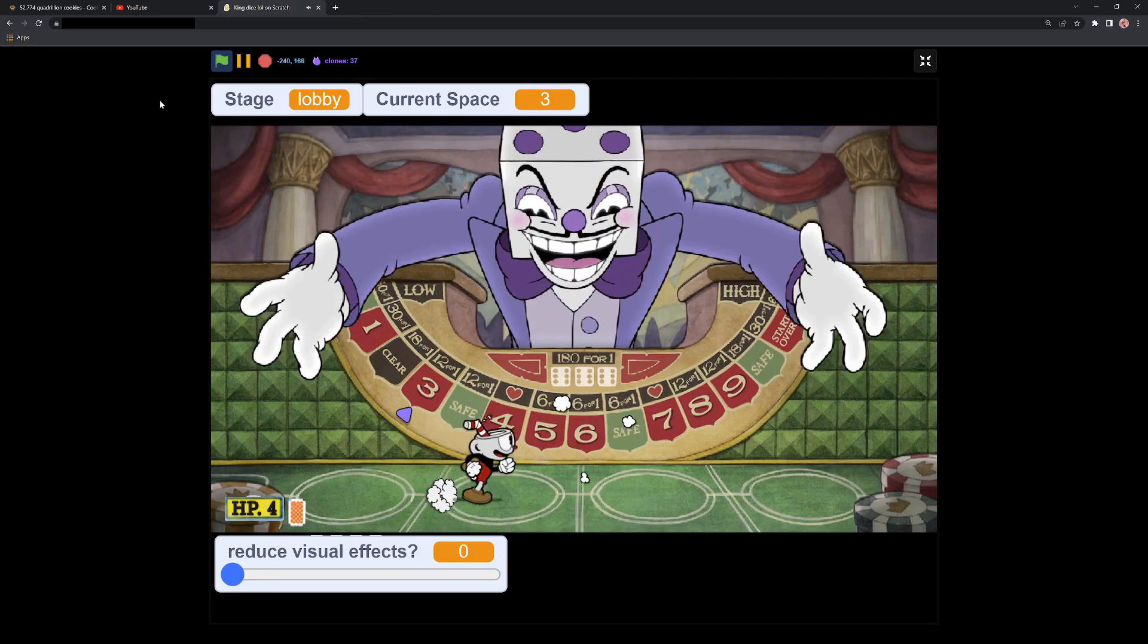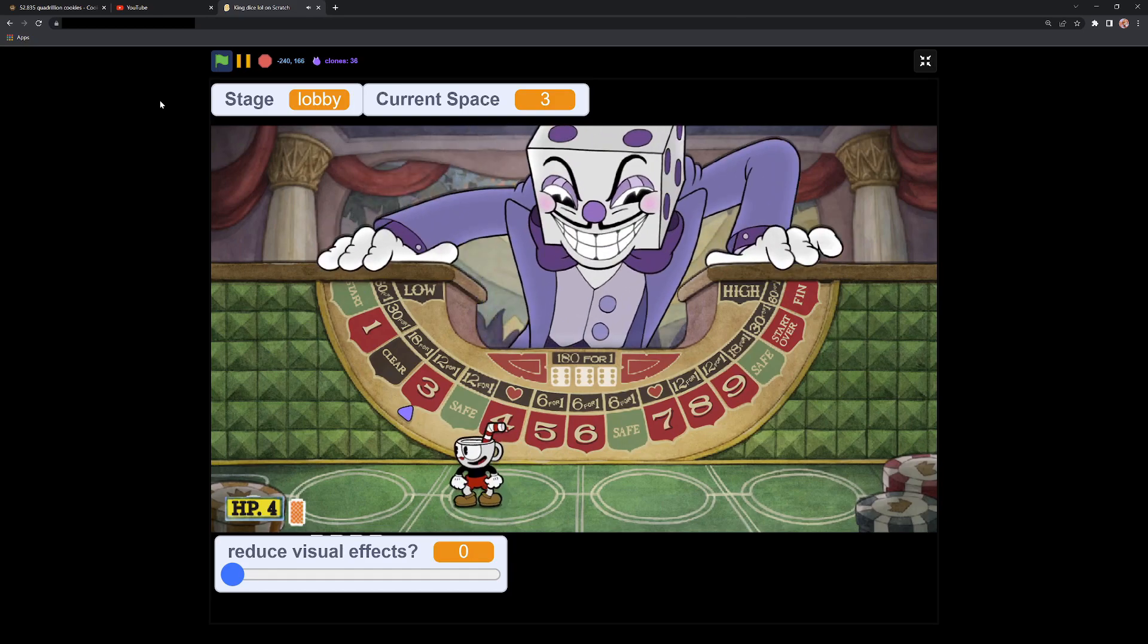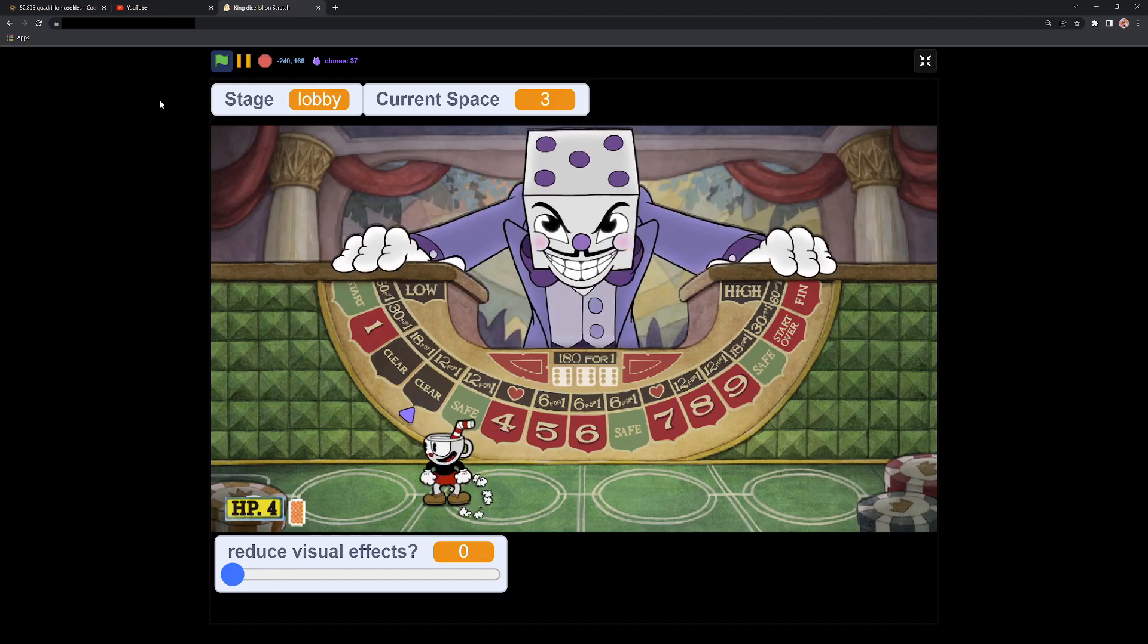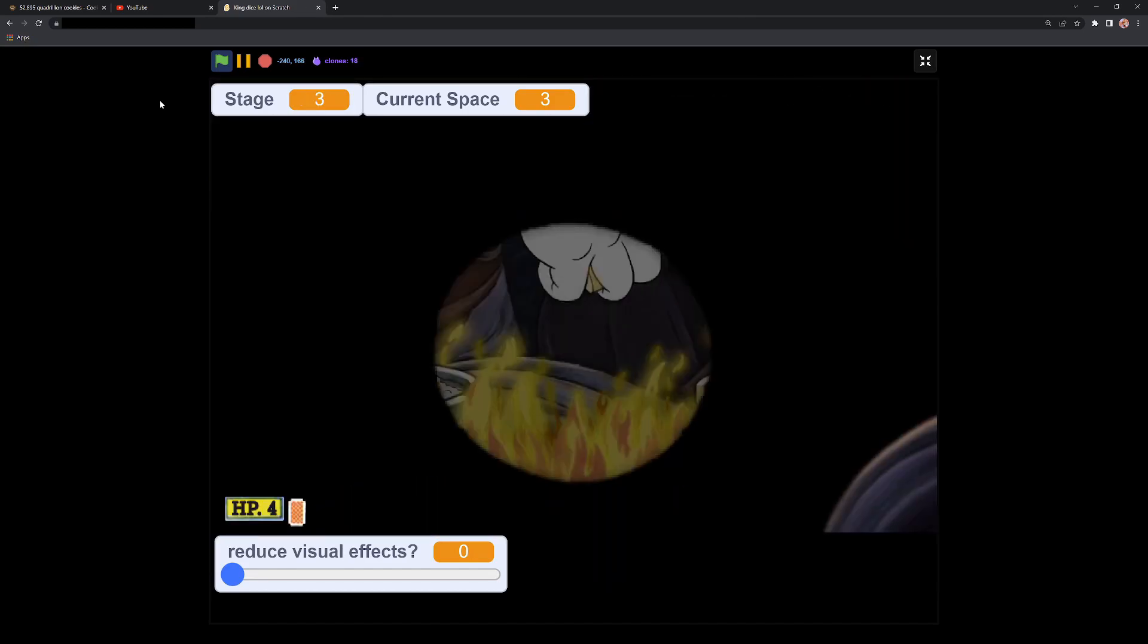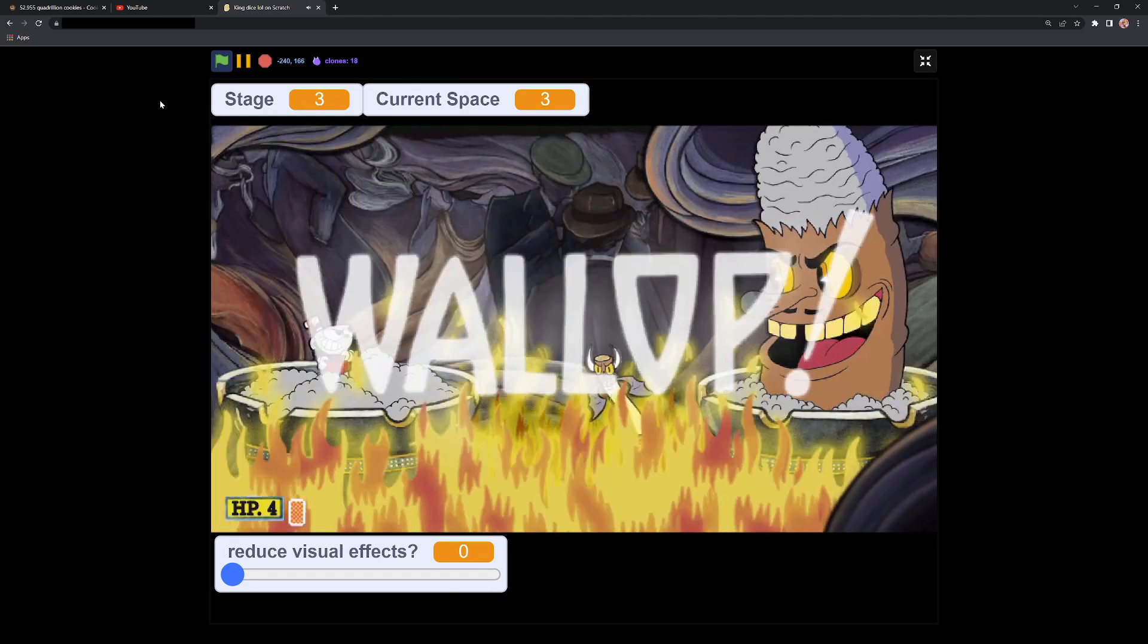Just like in the real game, the dice always starts at one. Good day for a swell battle!